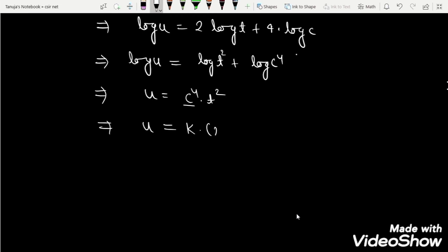If we let c⁴ = k, then we have u = k(x² + y²)².